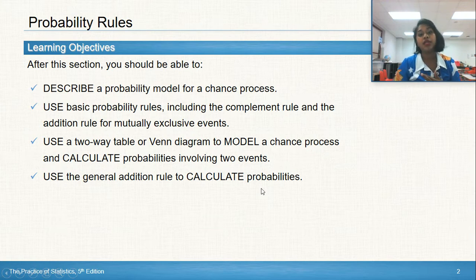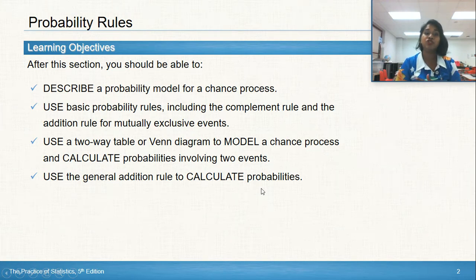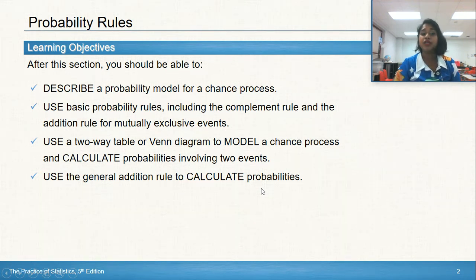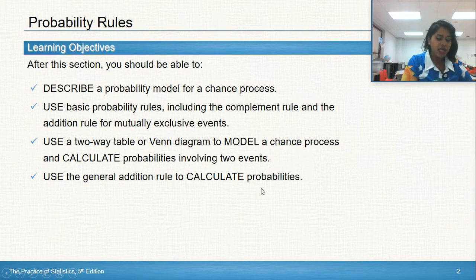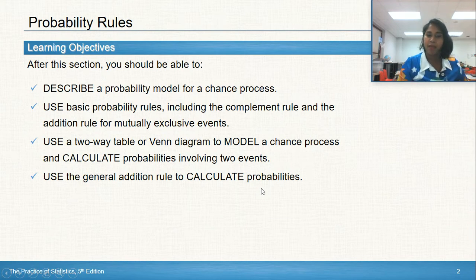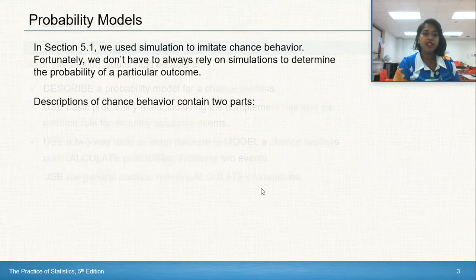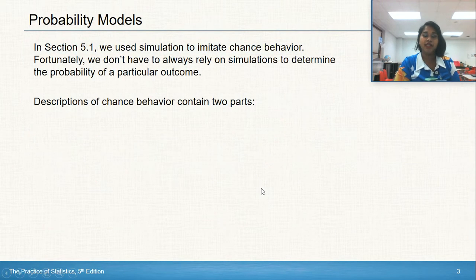We will learn how to use and interpret two-way tables and Venn diagrams to model chance processes. We'll be able to calculate probabilities involving two events — usually from a two-way table or Venn diagram — and we'll use the general addition rule to calculate probabilities. This is a little more of our math portion; it's not crazy math, but it is probability math. So let's dive in.